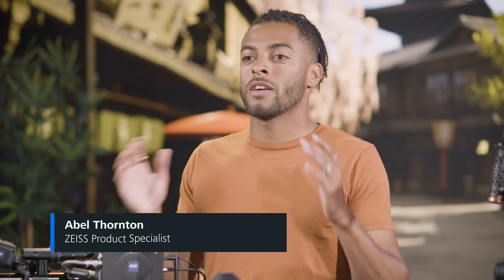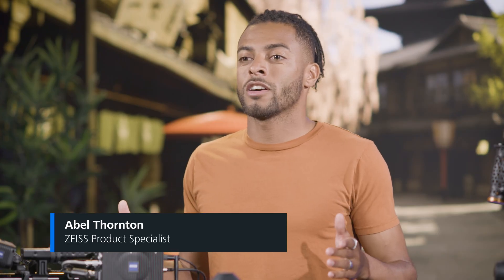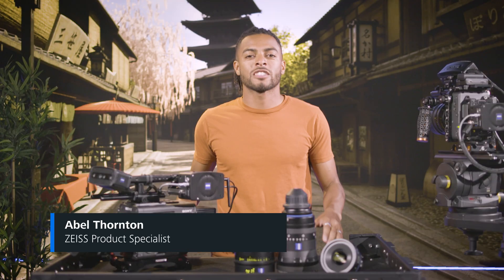Hello and welcome to another Syncraft Scenario tutorial. I'm Abel, Product Specialist at Zeiss.